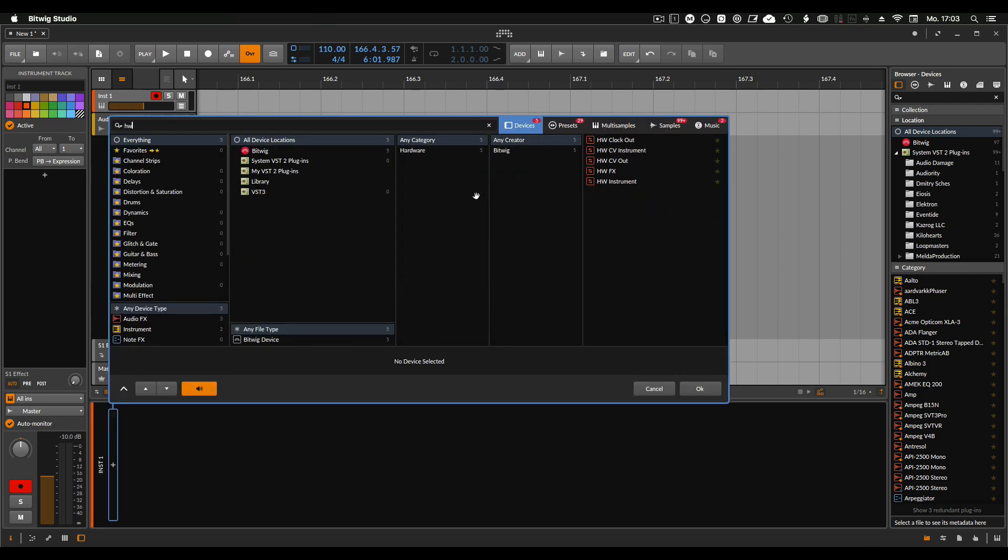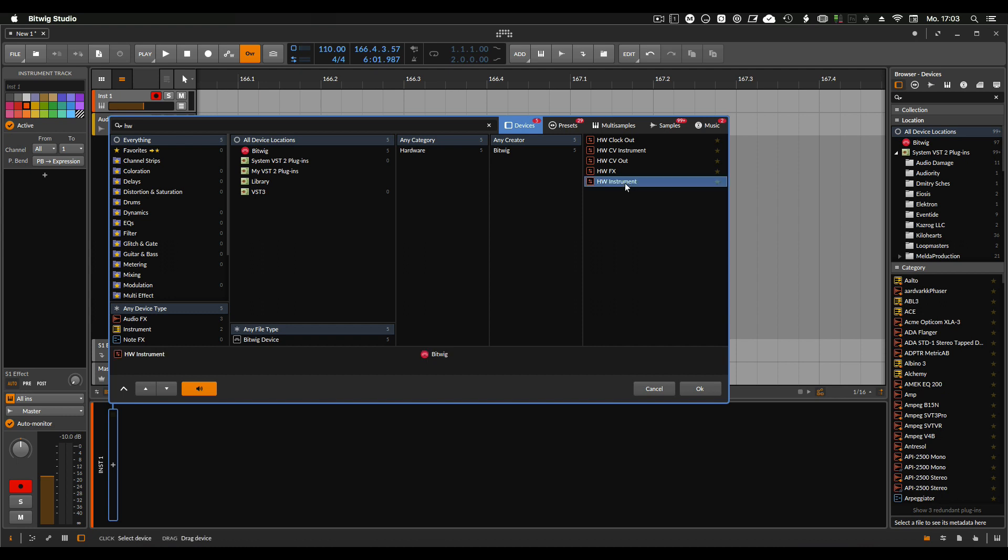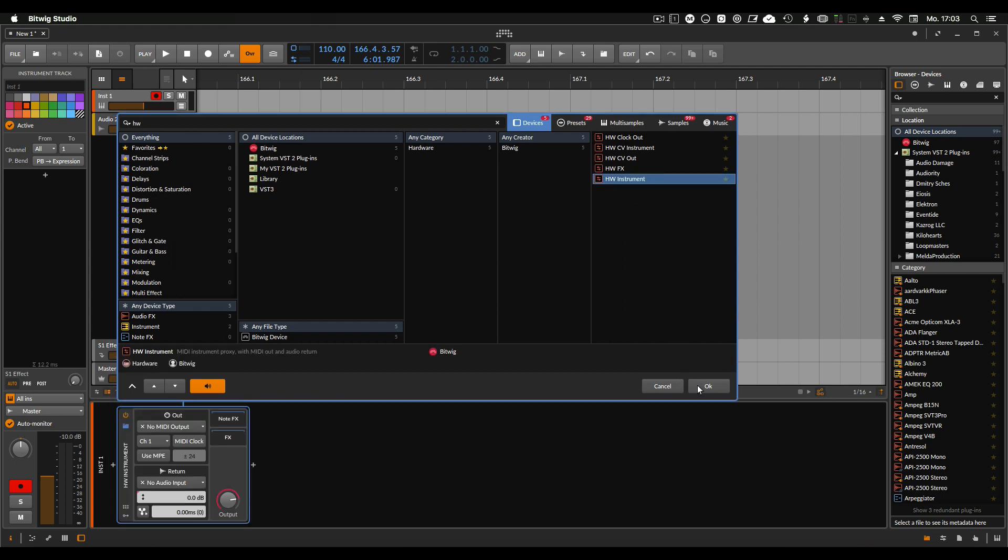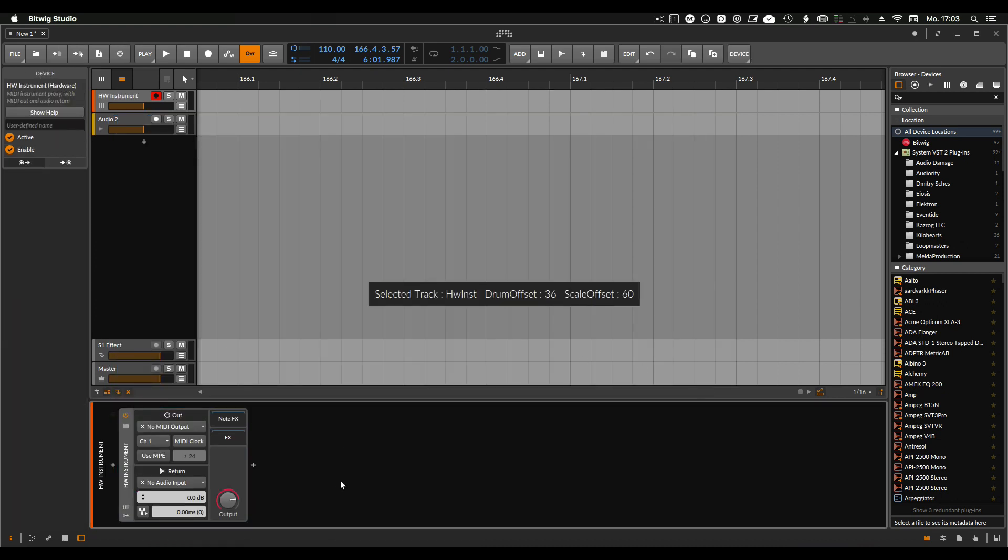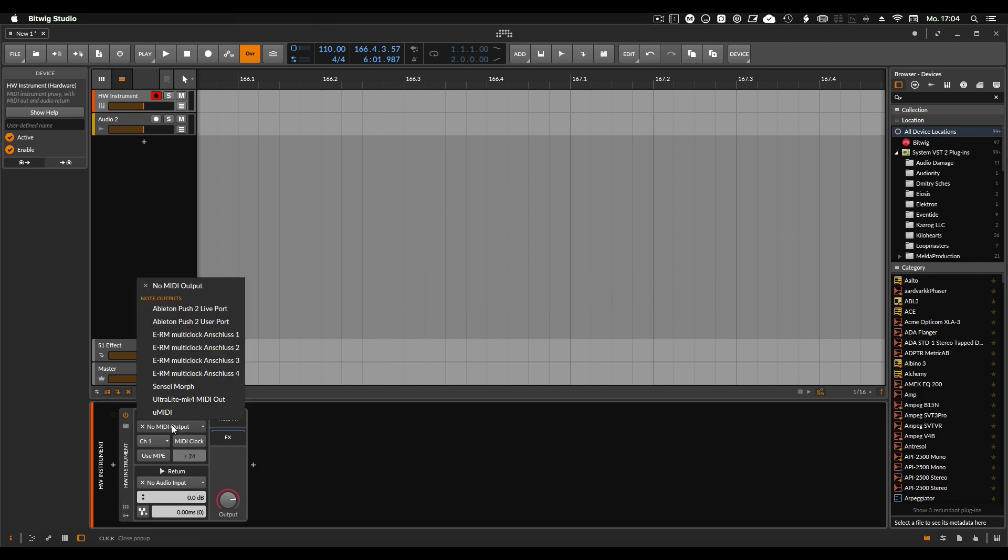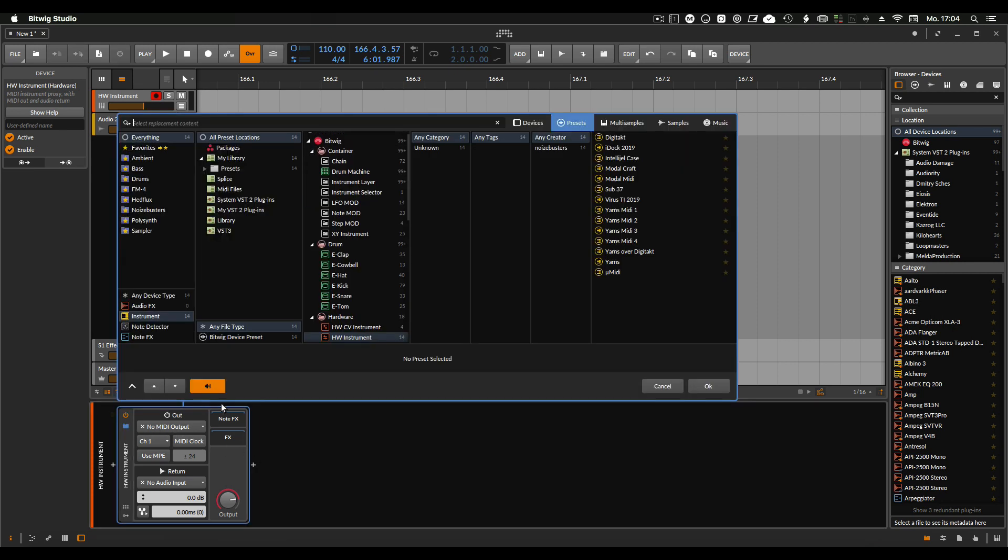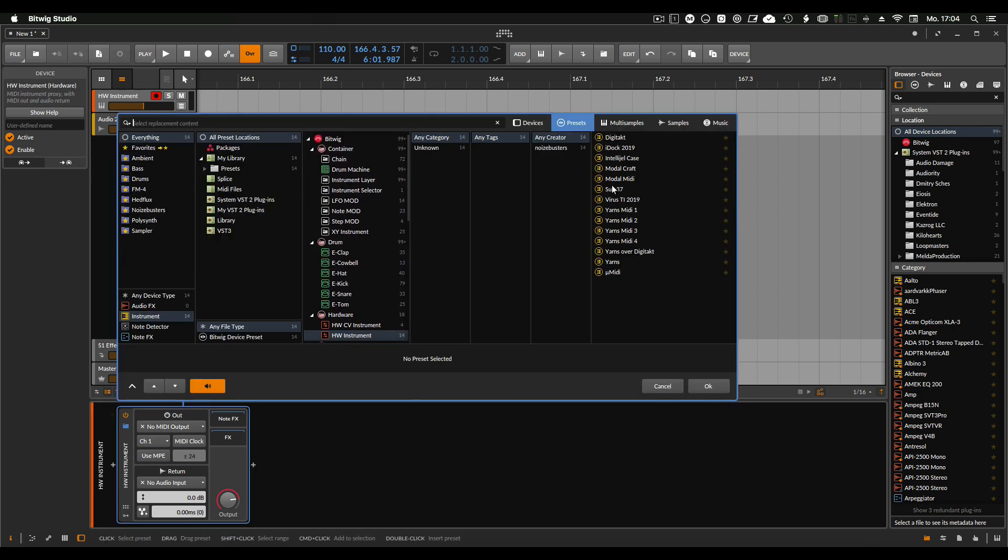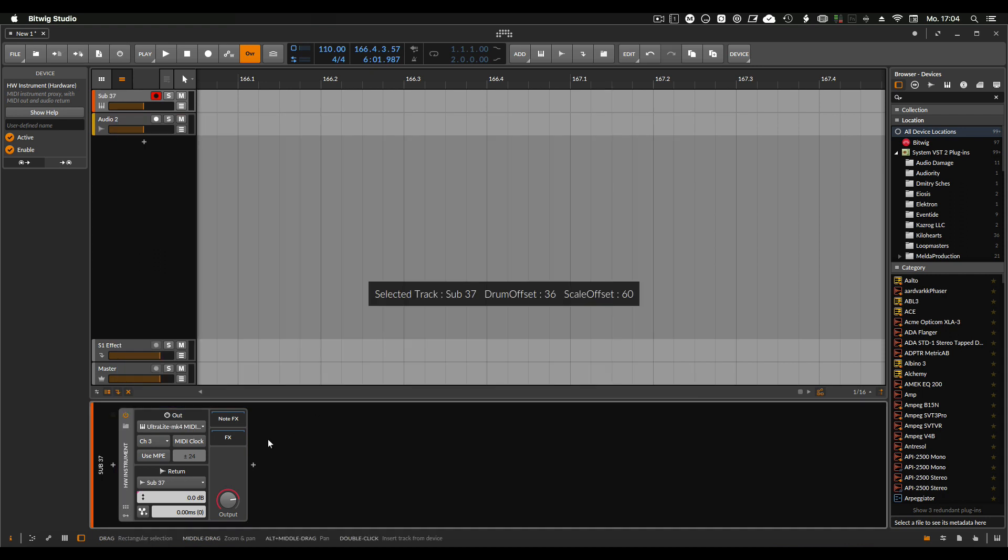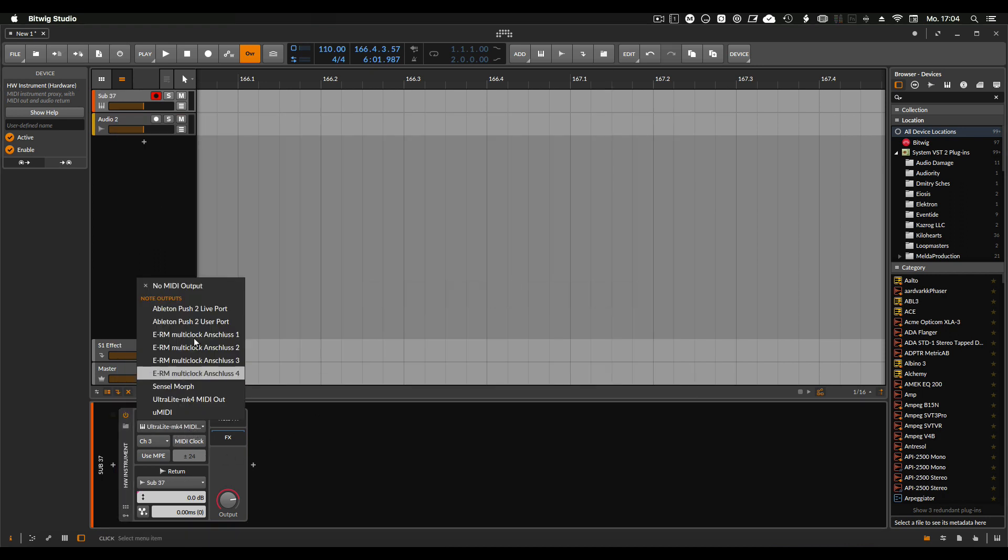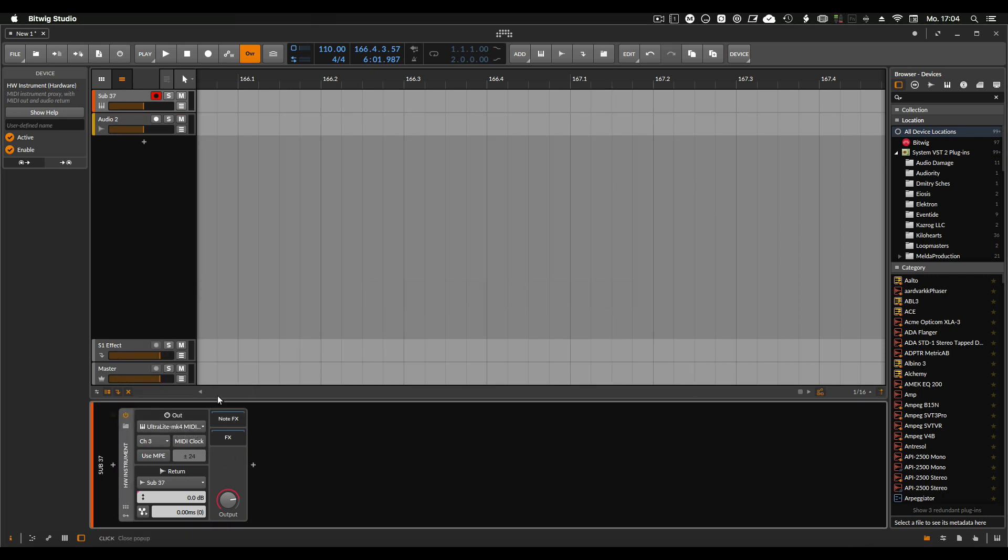You go into the browser and you search for HW instrument, hardware instrument, and then here you have options where you want to send your MIDI information. I already made the presets of course for the SUB 37, so everything works nicely.